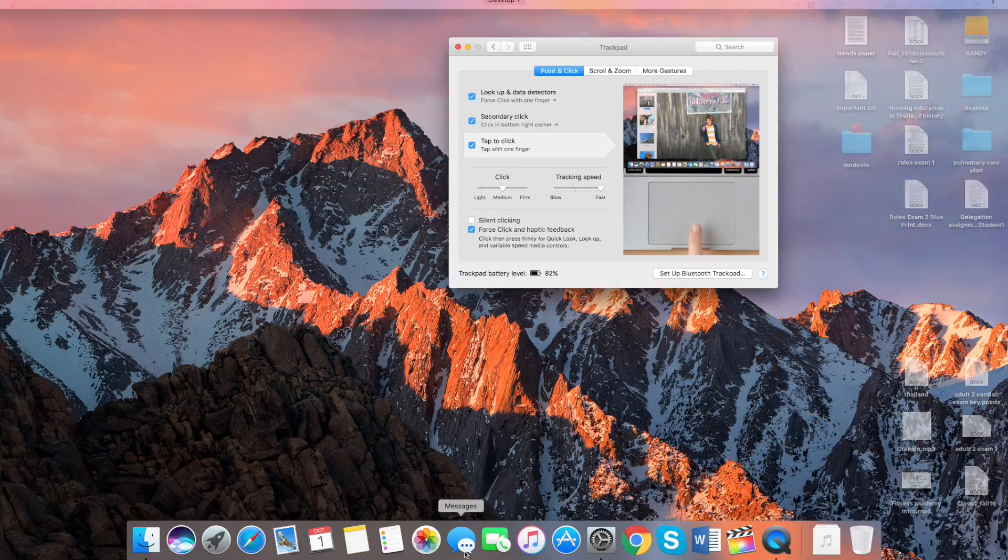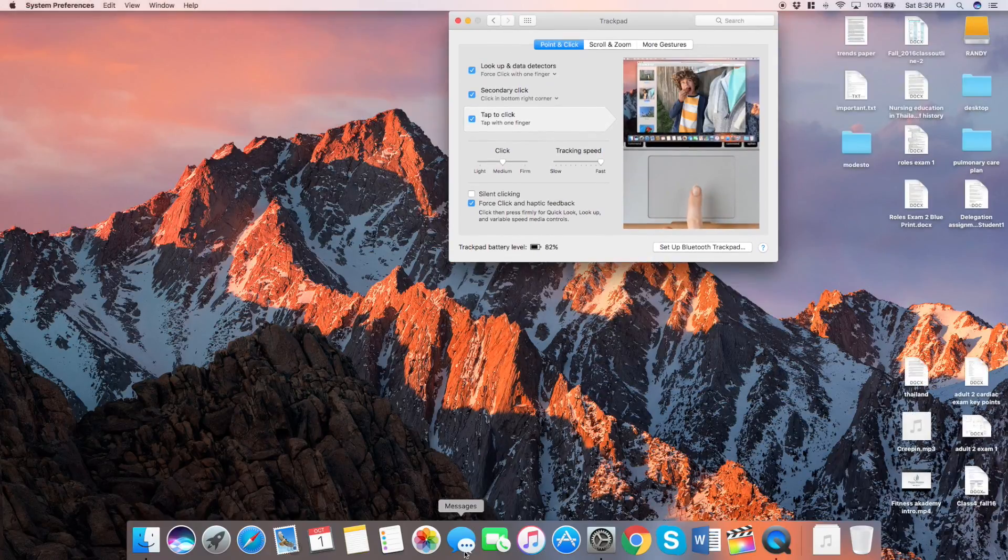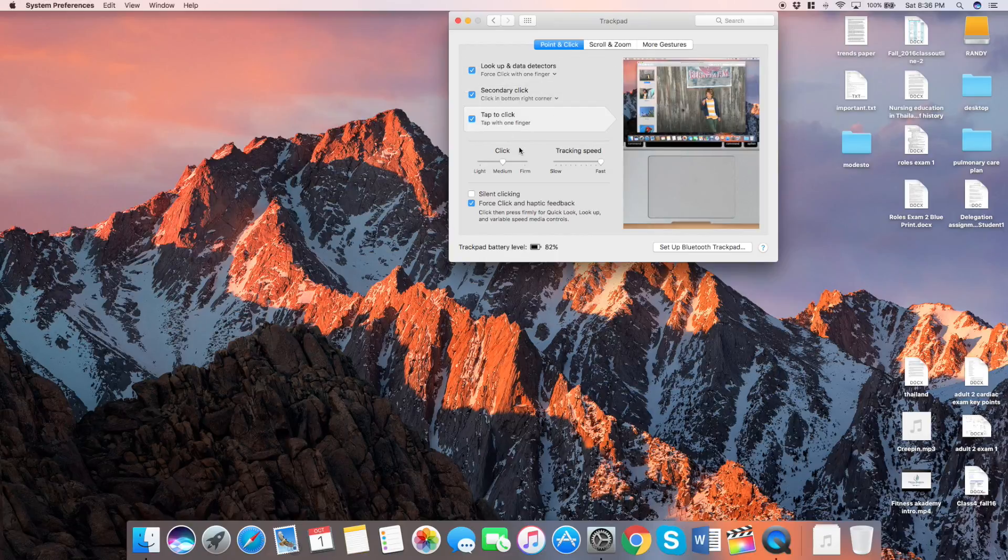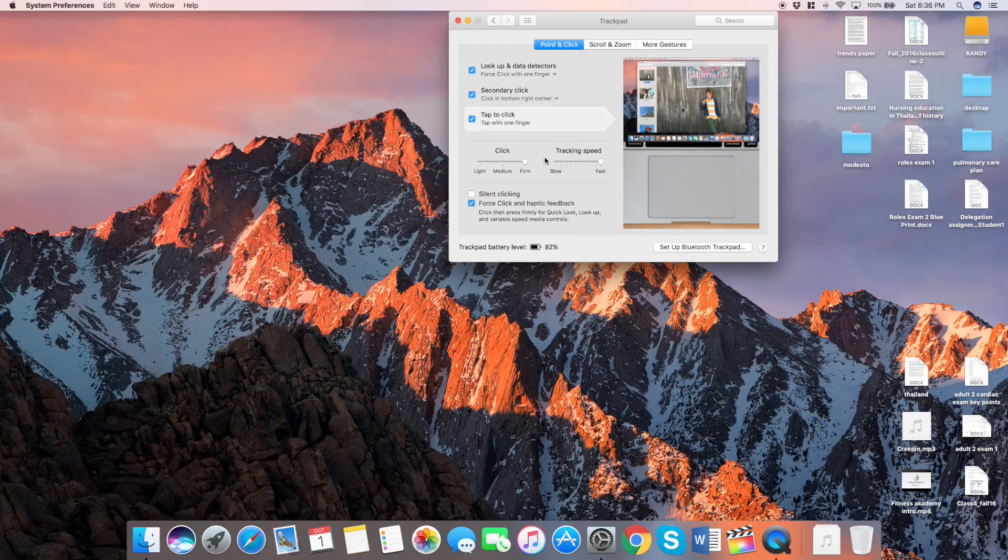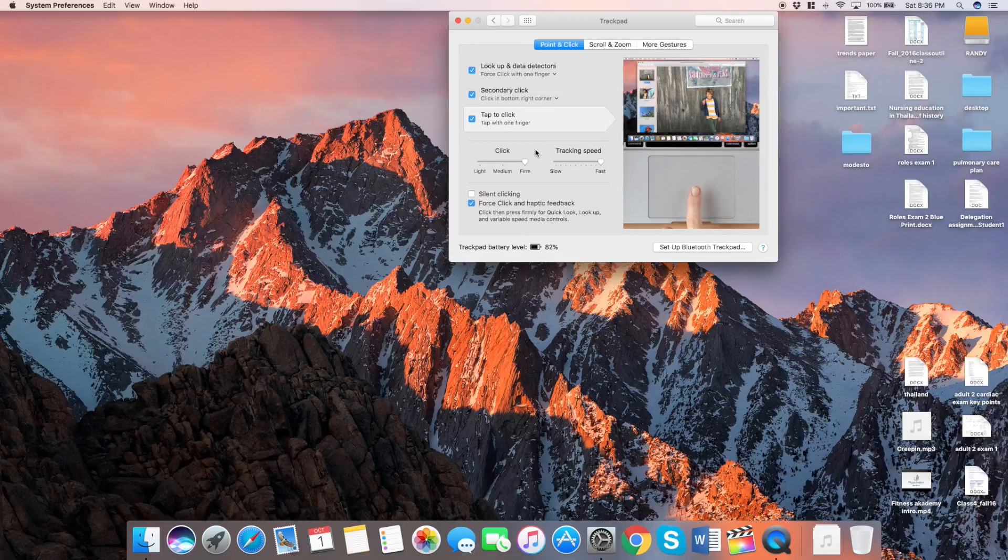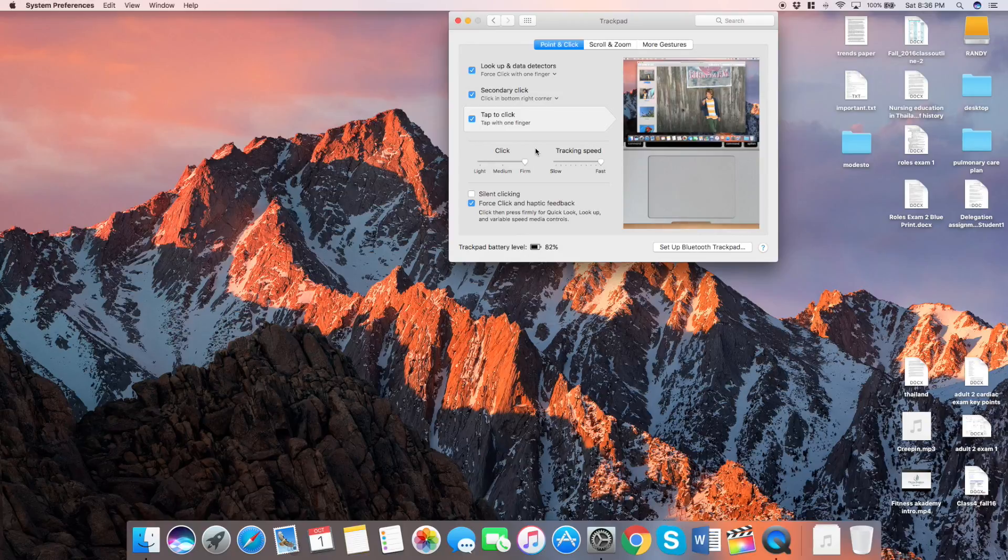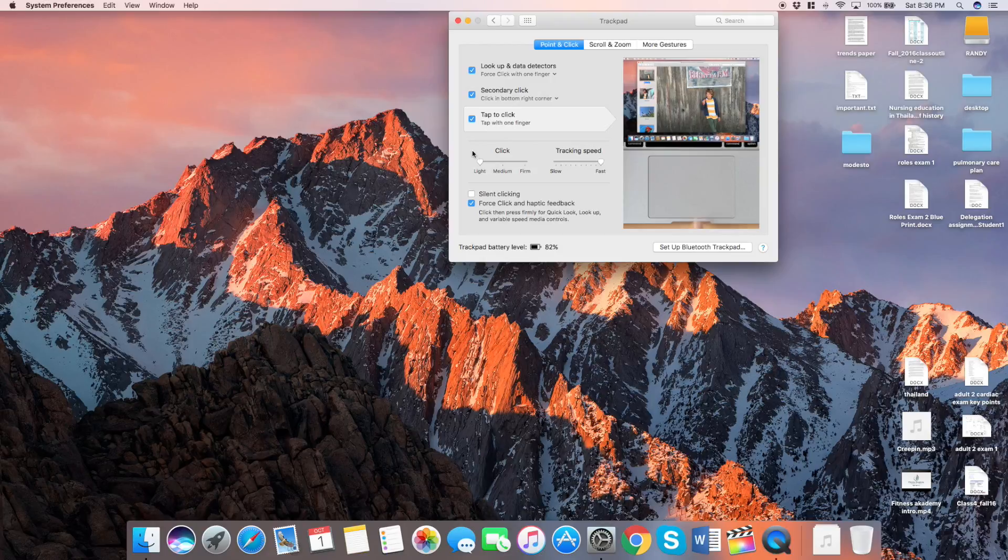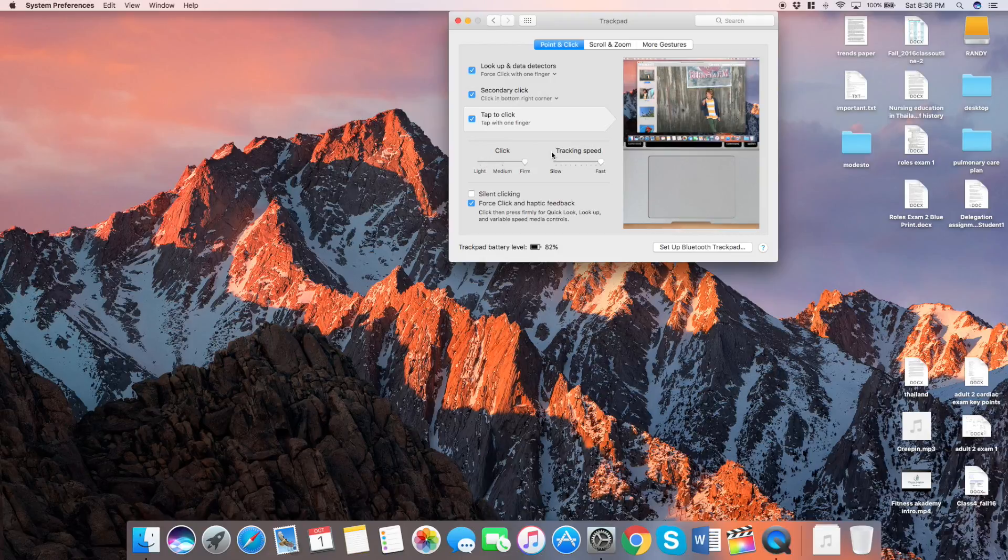But basically, I'm just testing it out now, seeing how it works. I'm using all the different features. And I'm really happy with it. There's nothing different compared to using a regular trackpad on your MacBook Pro. So once you hook it up, adjust the same settings as you have on your MacBook, and you're ready to go.